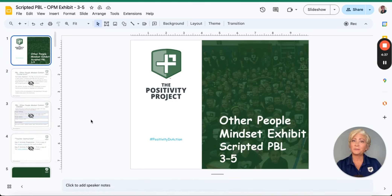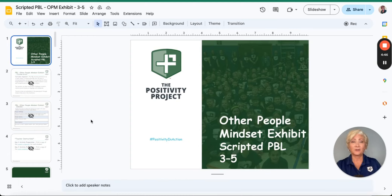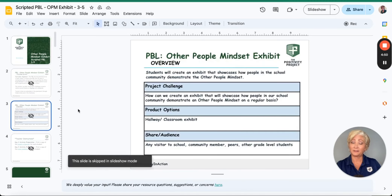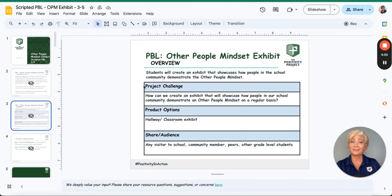Scripted PBLs are designed to be completed within individual classrooms. However, they are uniquely set up to promote a common theme and camaraderie. If a whole school district chooses to complete a scripted PBL during the spiral review week, every student would be solving the same challenge, just at their appropriate age level and cognition.